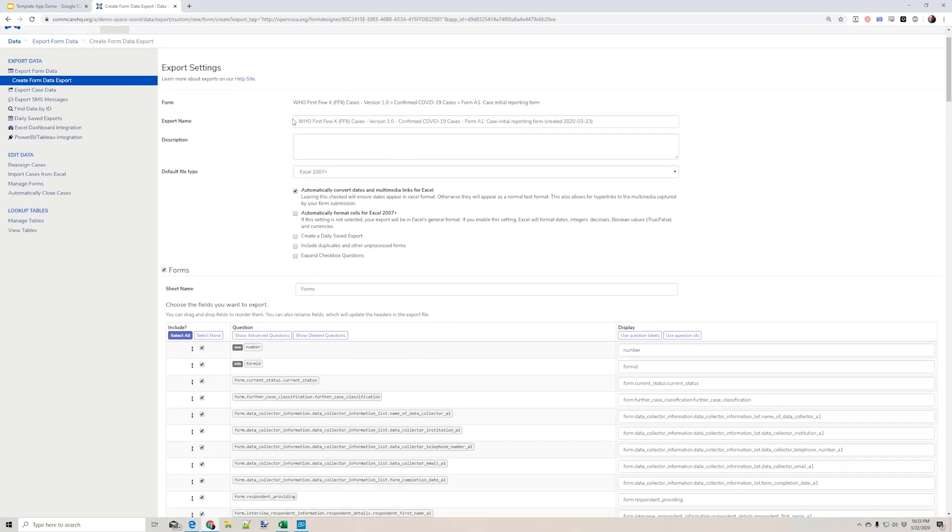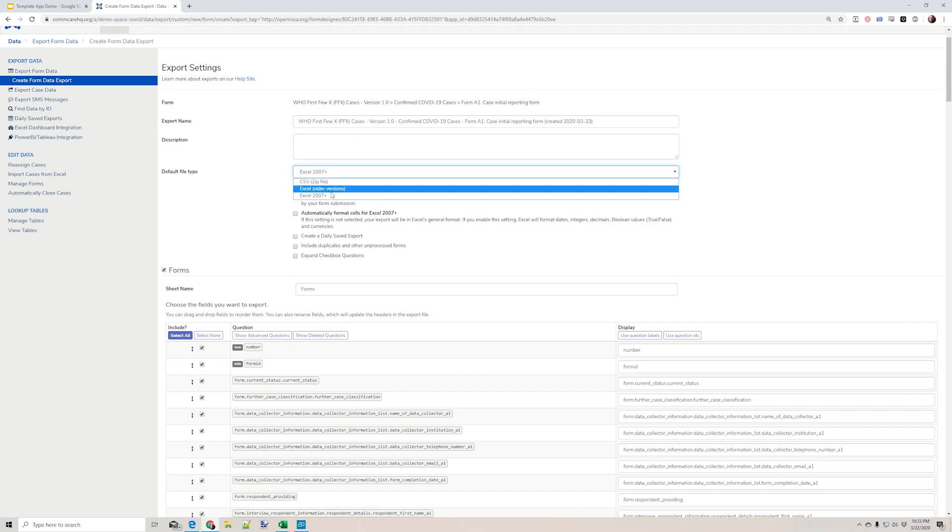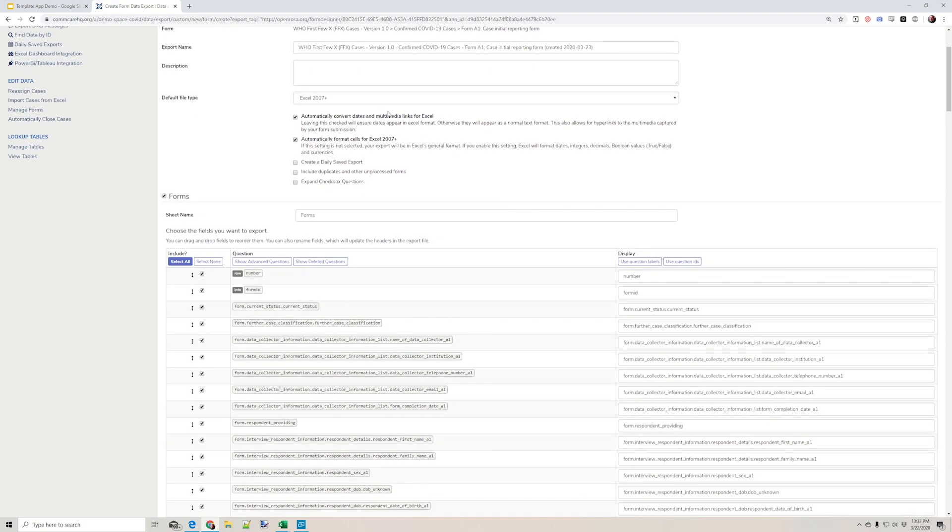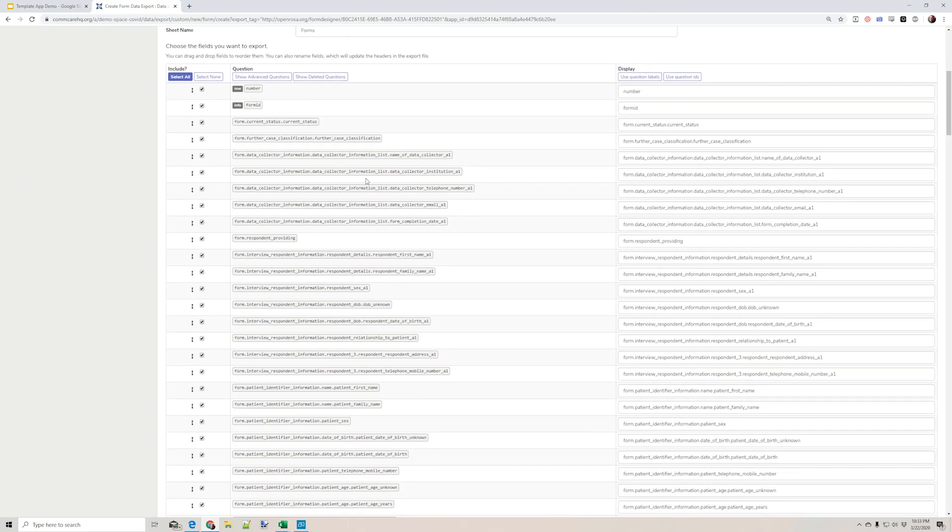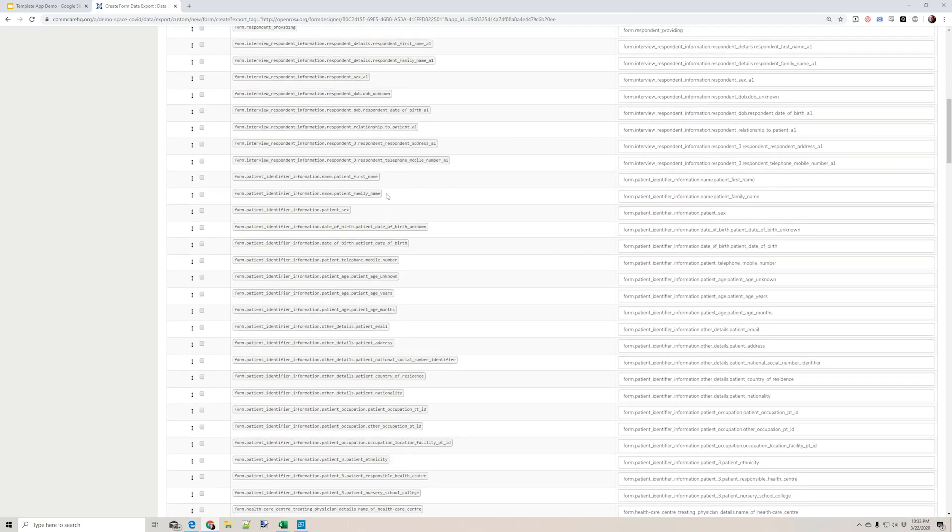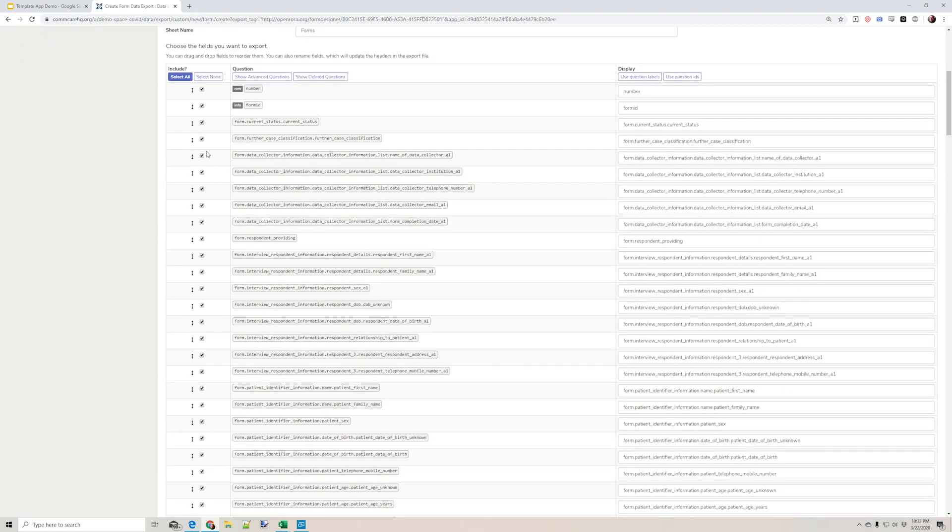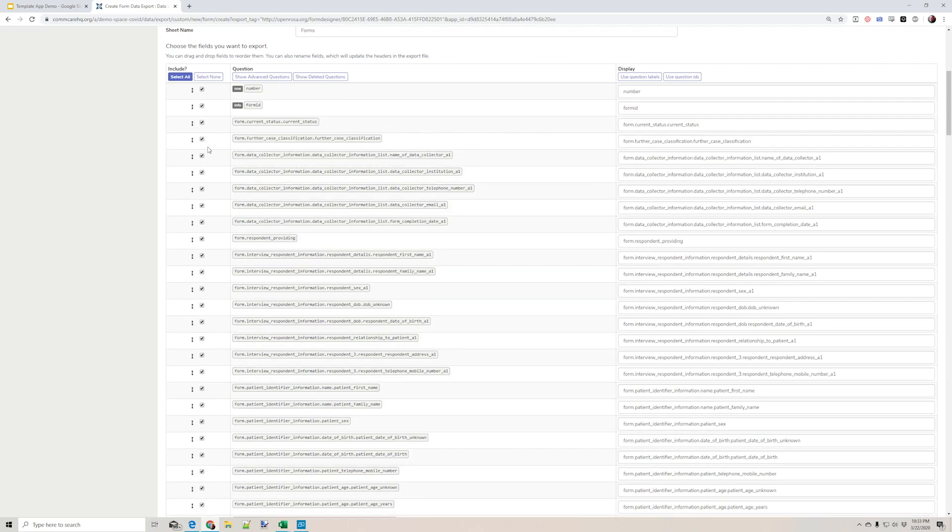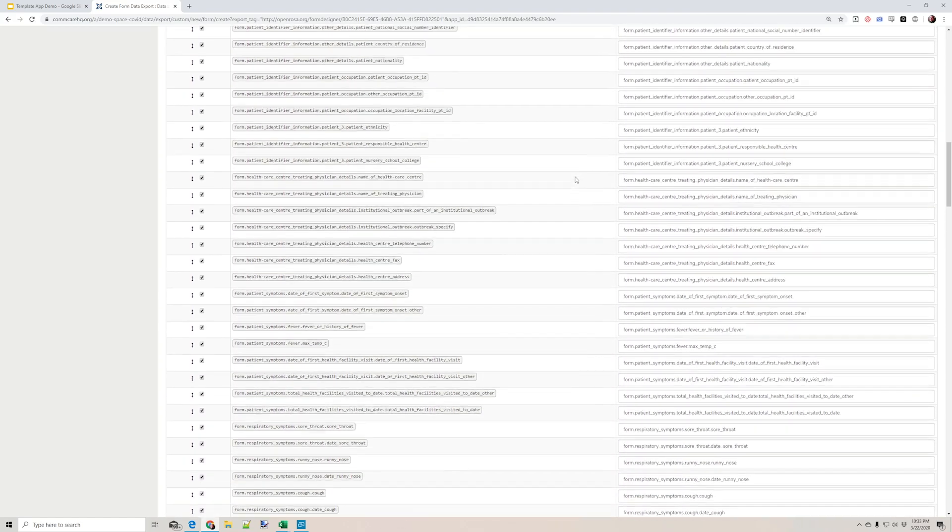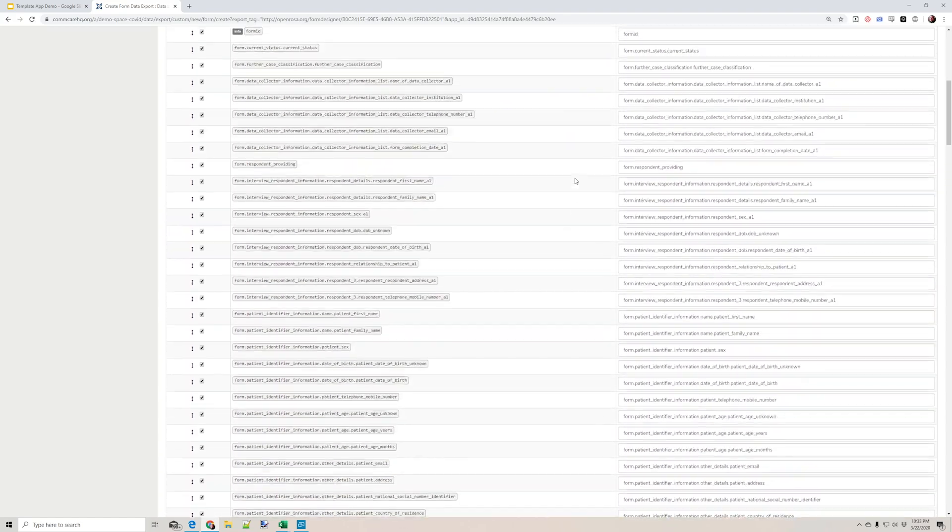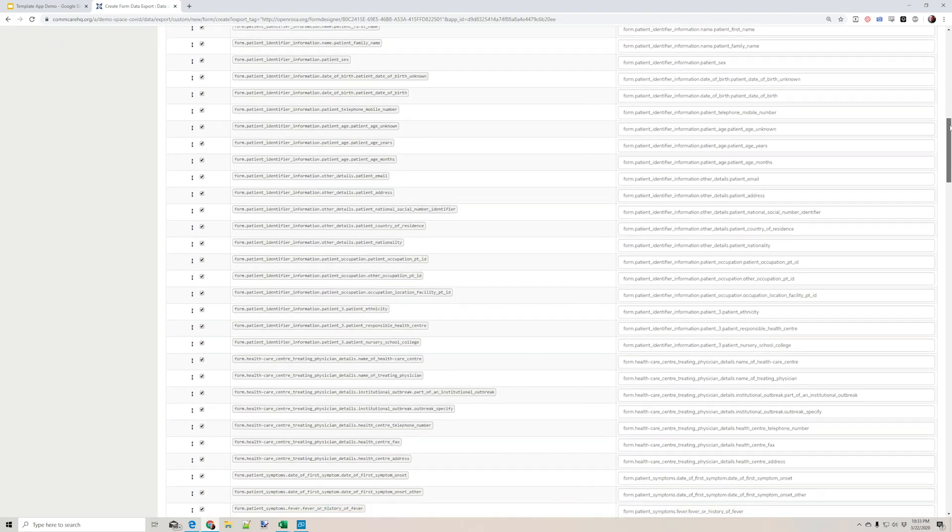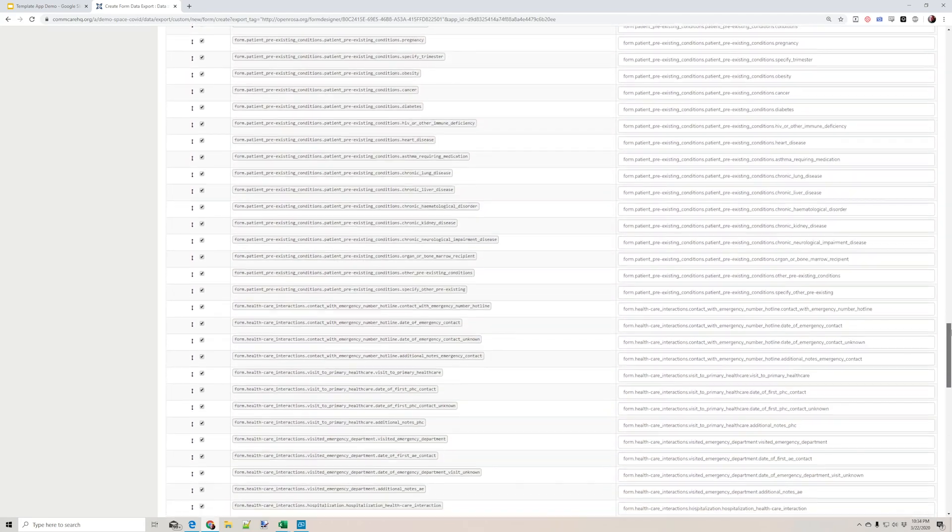So here I can see what kind of file type it will be. I can do CSVs, older Excel versions or 2007 plus. I can automatically format the cells. I can automatically convert dates. And I can decide which elements of my form data I want to include in this particular export. I can also arrange them in the order that I desire.